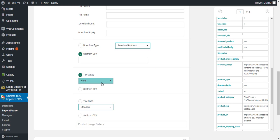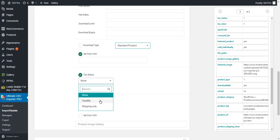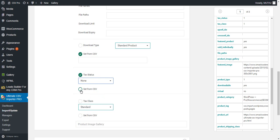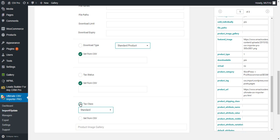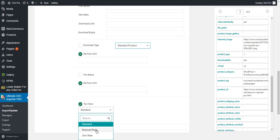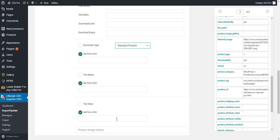Next is the tax status. For tax status, if you choose taxable, provide the value as 1. For shipping only, provide the value as 2. And for none, provide the value as 3 in the CSV. You can also set it from the CSV by dragging and dropping the tax status value. Next is tax class. For tax class, there are three values available: standard, reduced rate, and zero rate. You have to provide the value as 1 for standard, 2 for reduced rate, and 3 for zero rate. You can also set the value from the CSV.